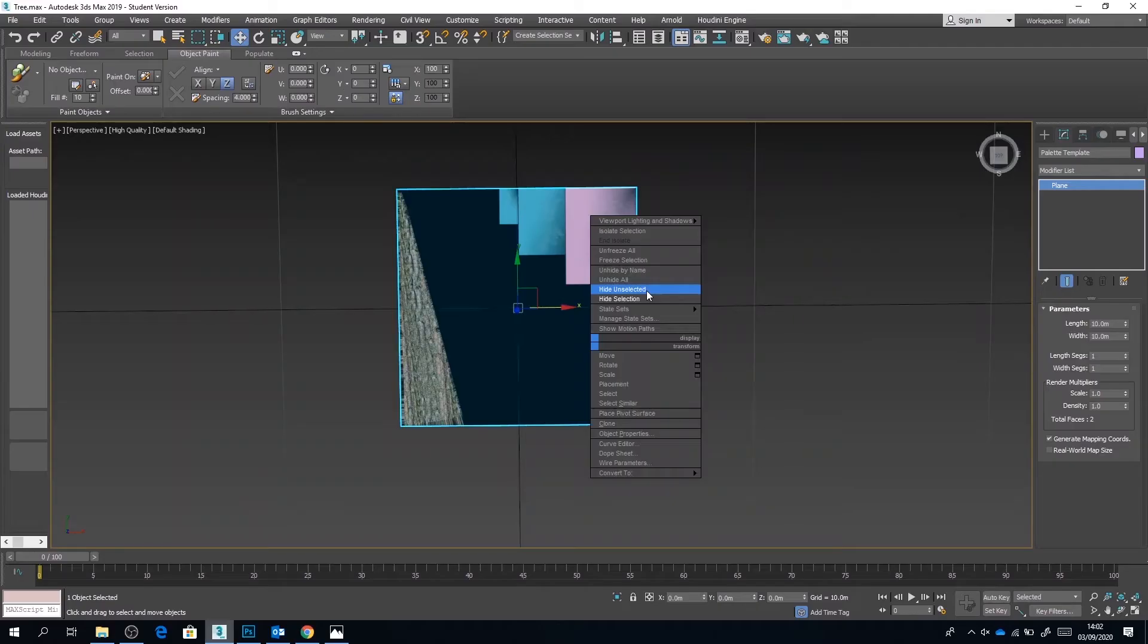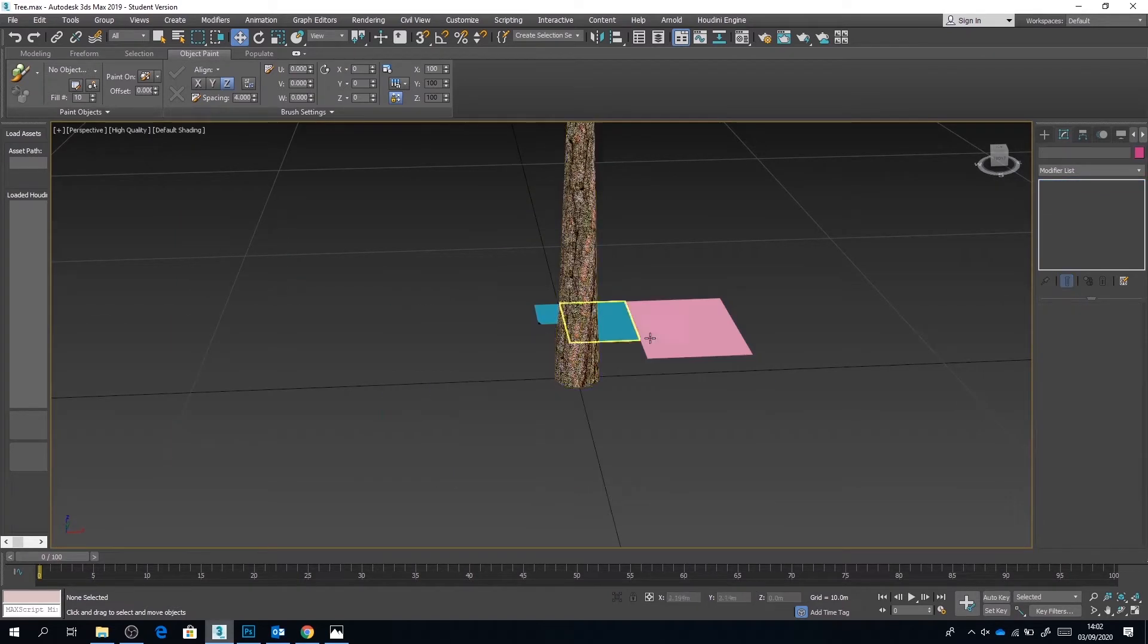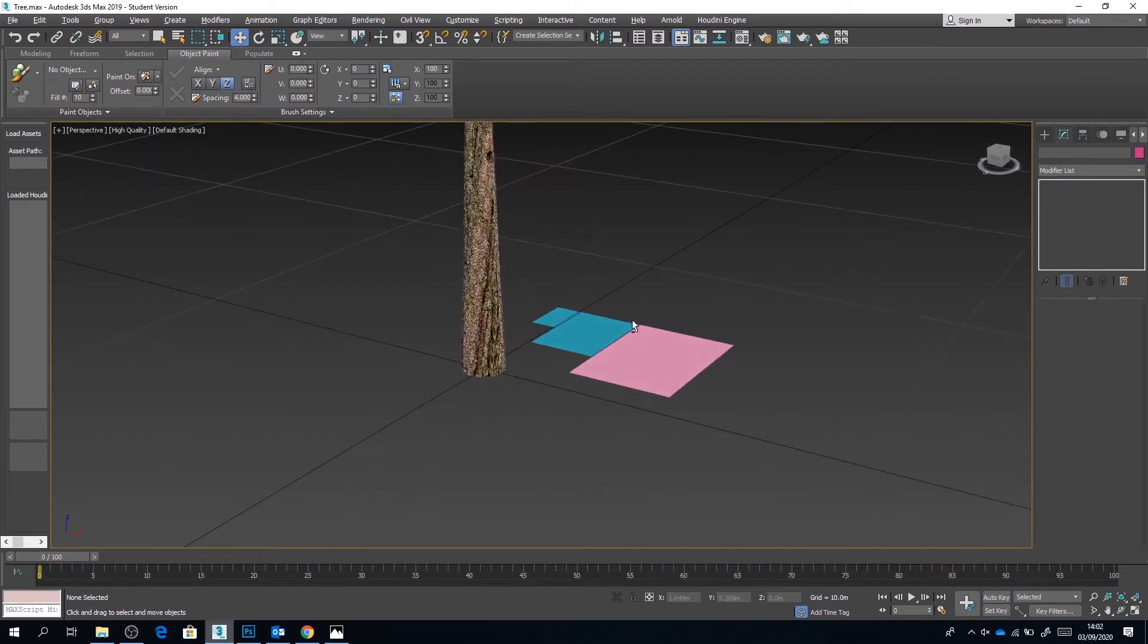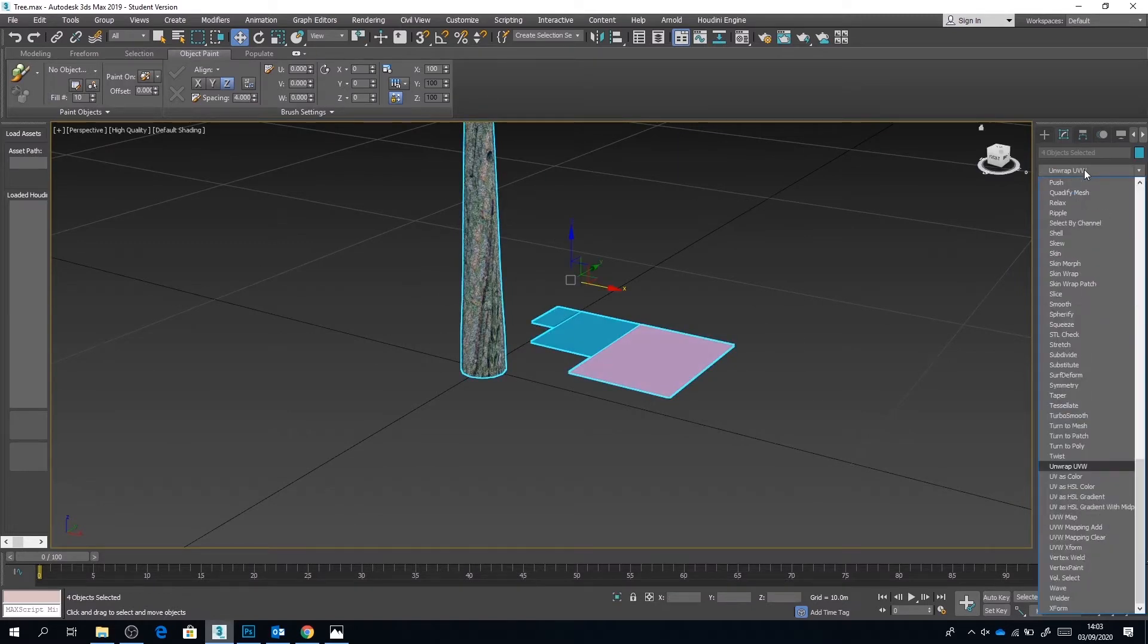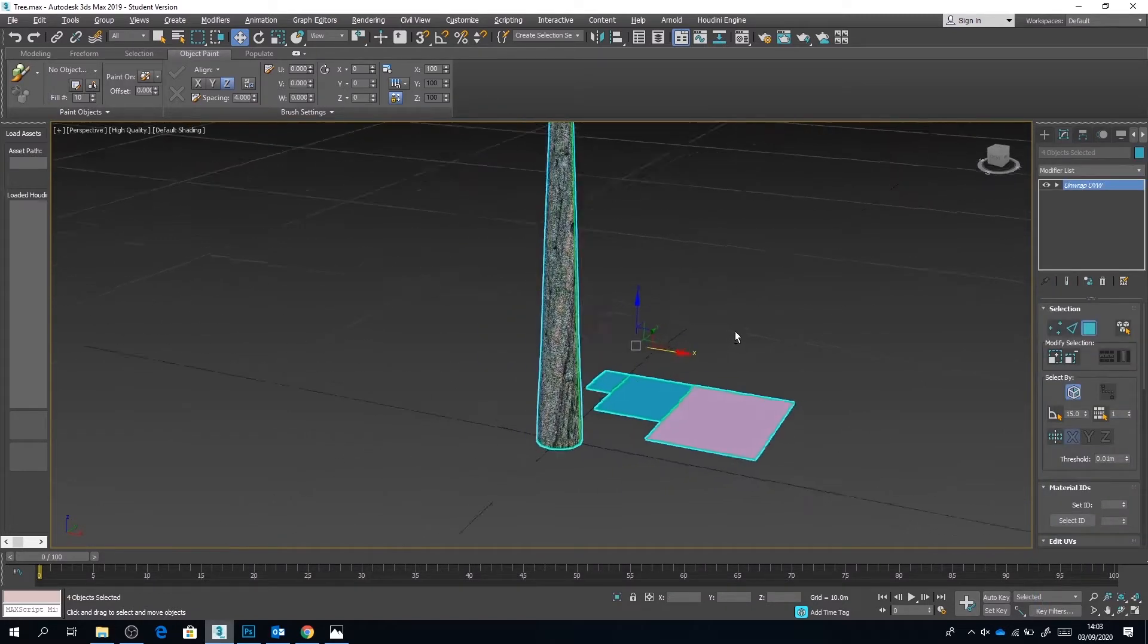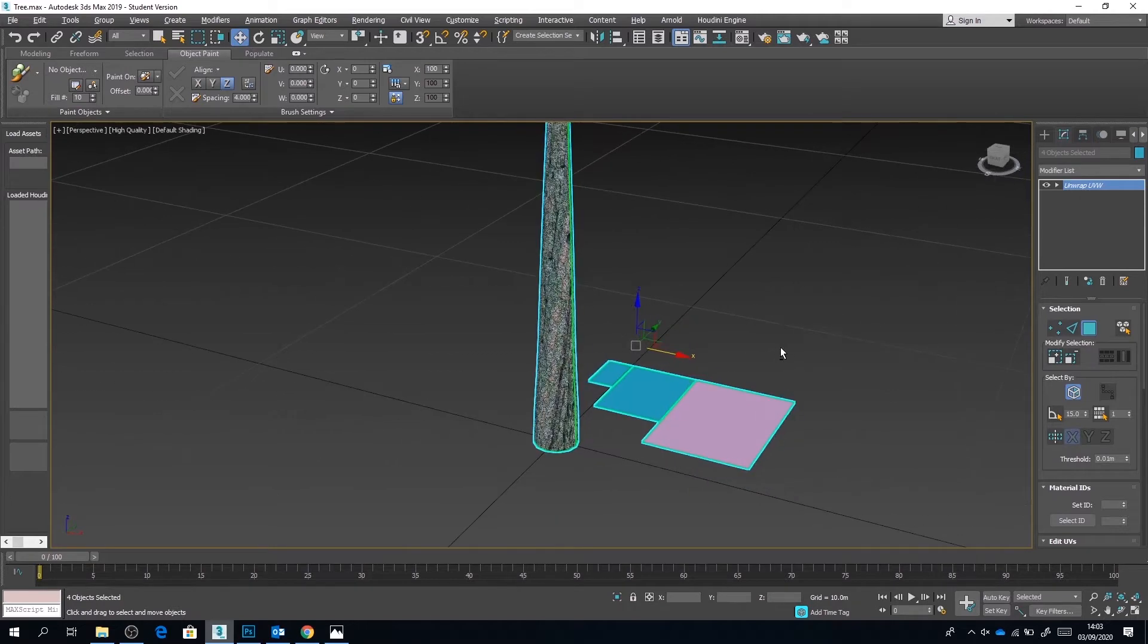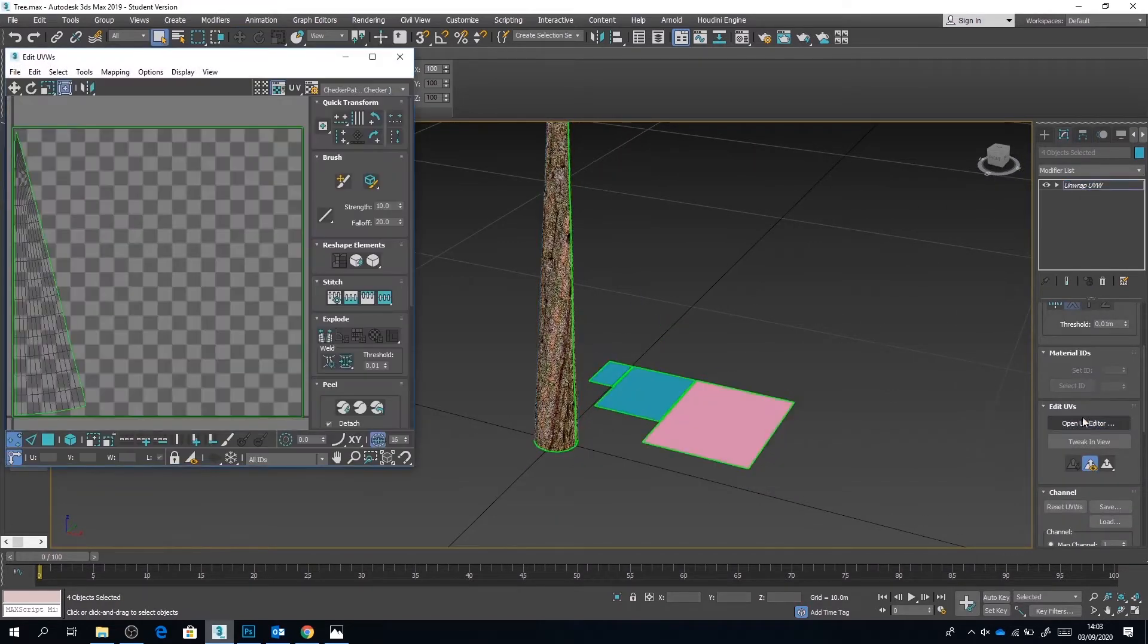Okay, I'm now going to unhide the tree trunk. I'm going to hide the large plane template underneath, and now with everything selected I'm going to apply an unwrap UVW modifier.